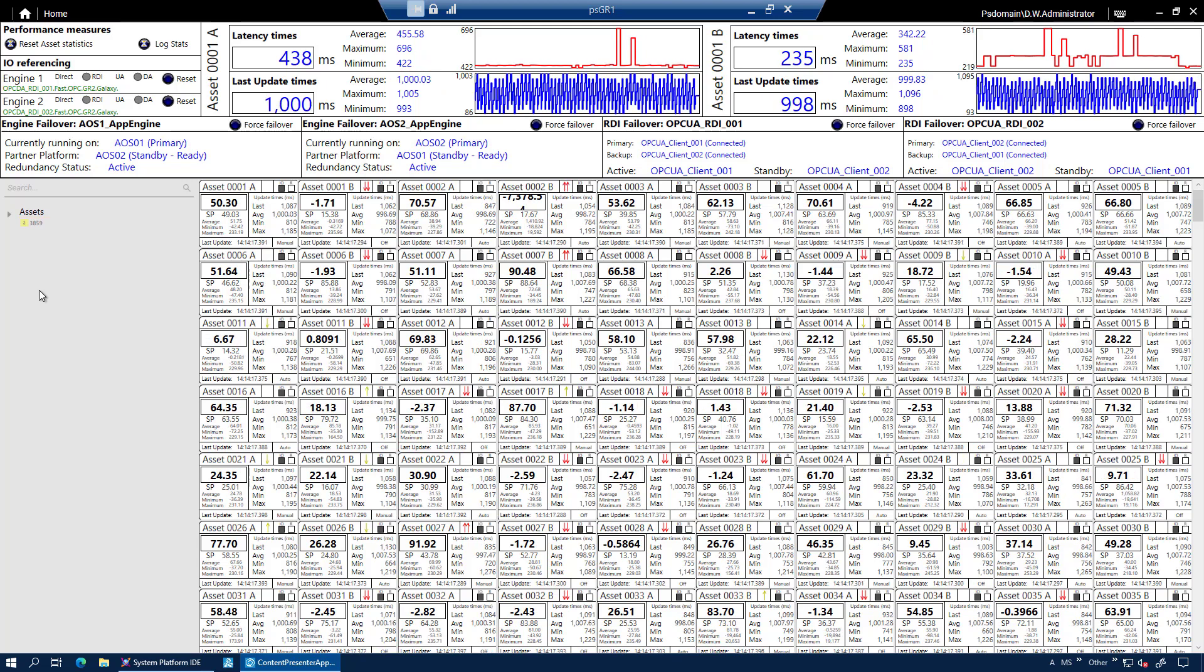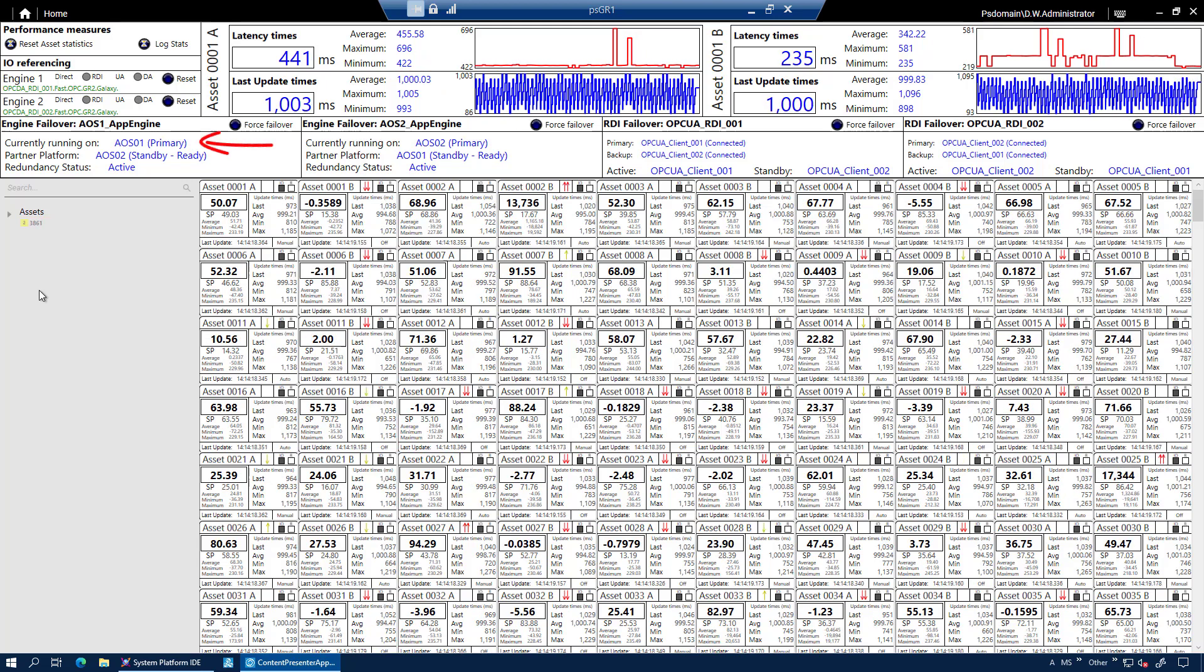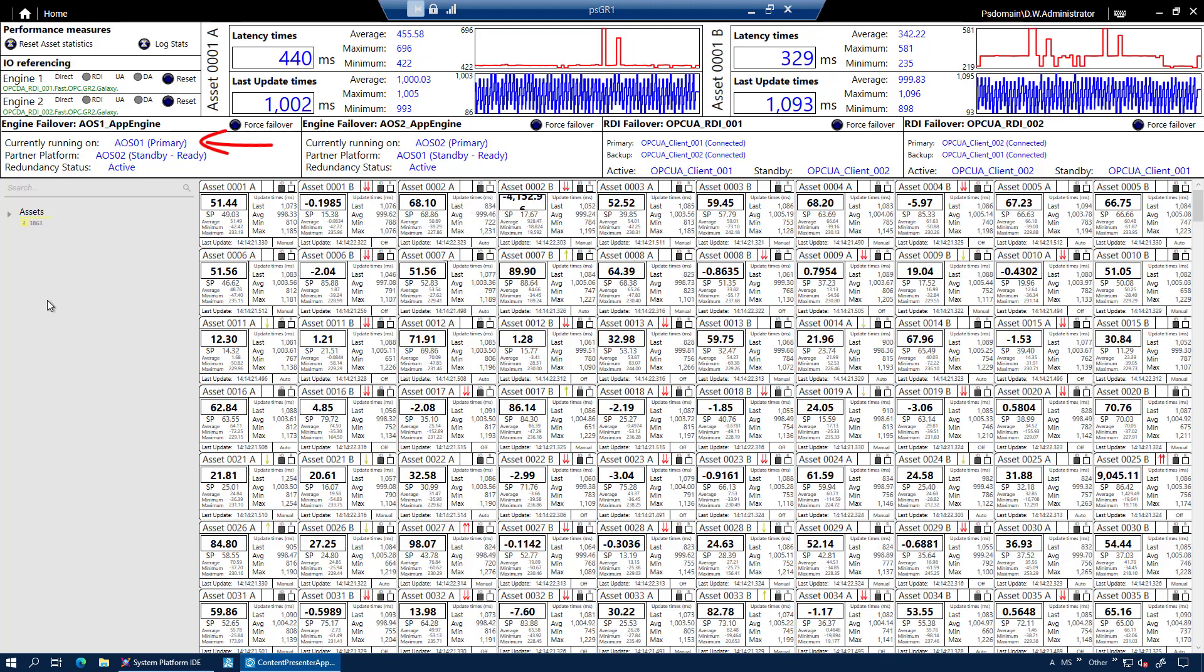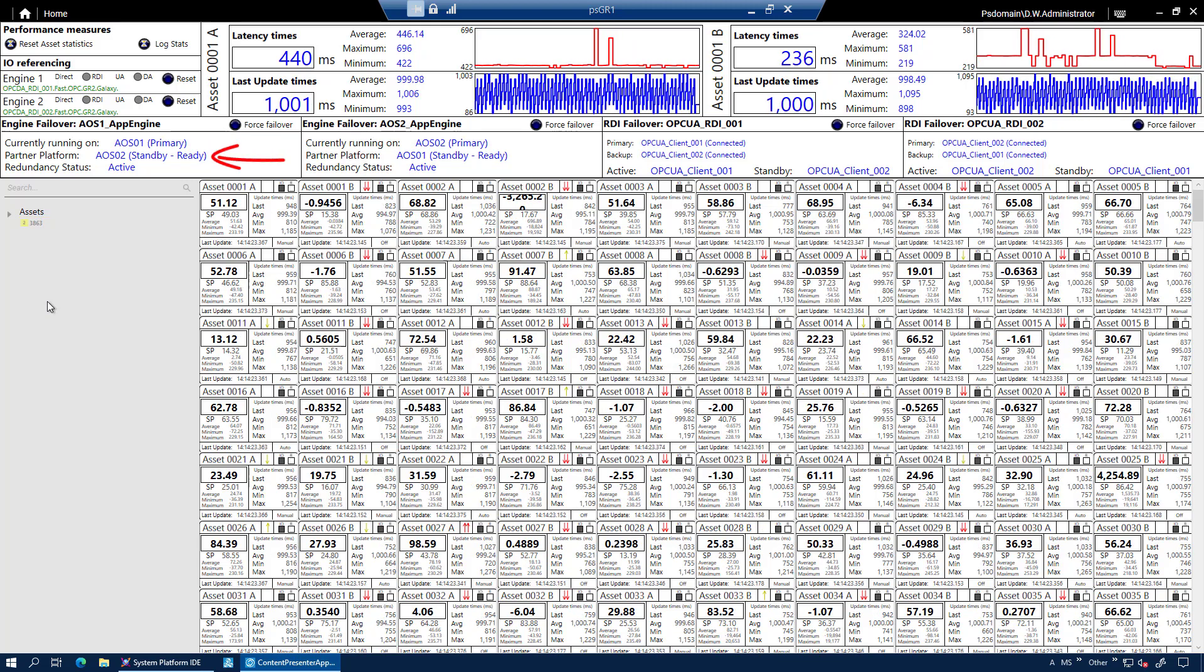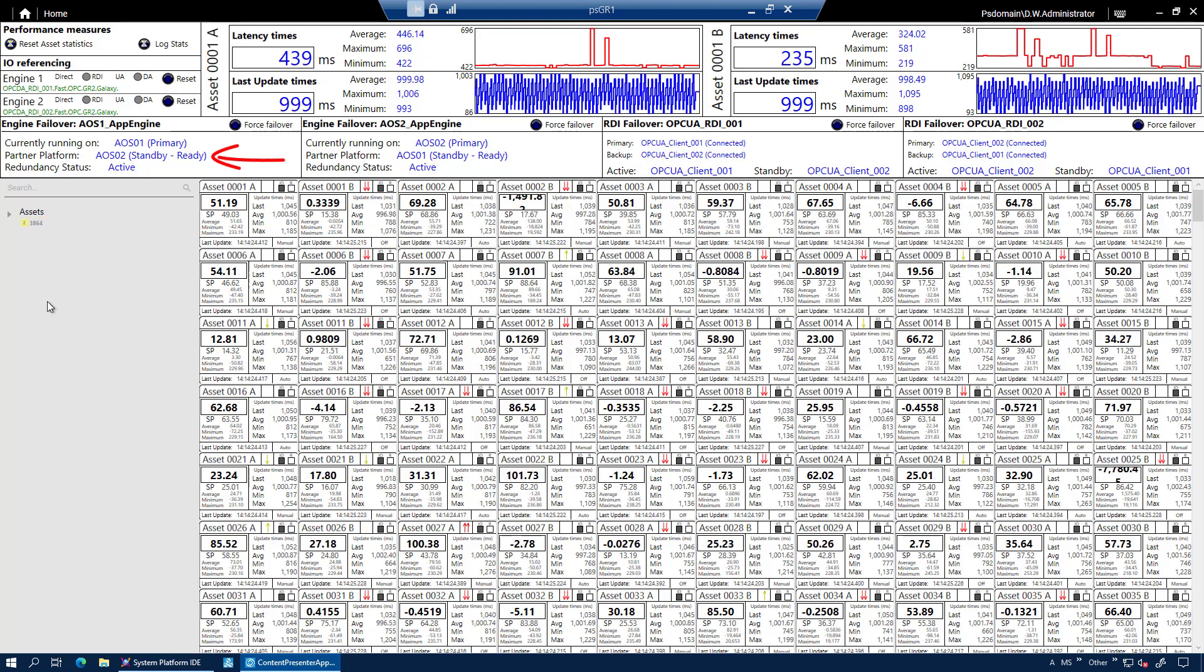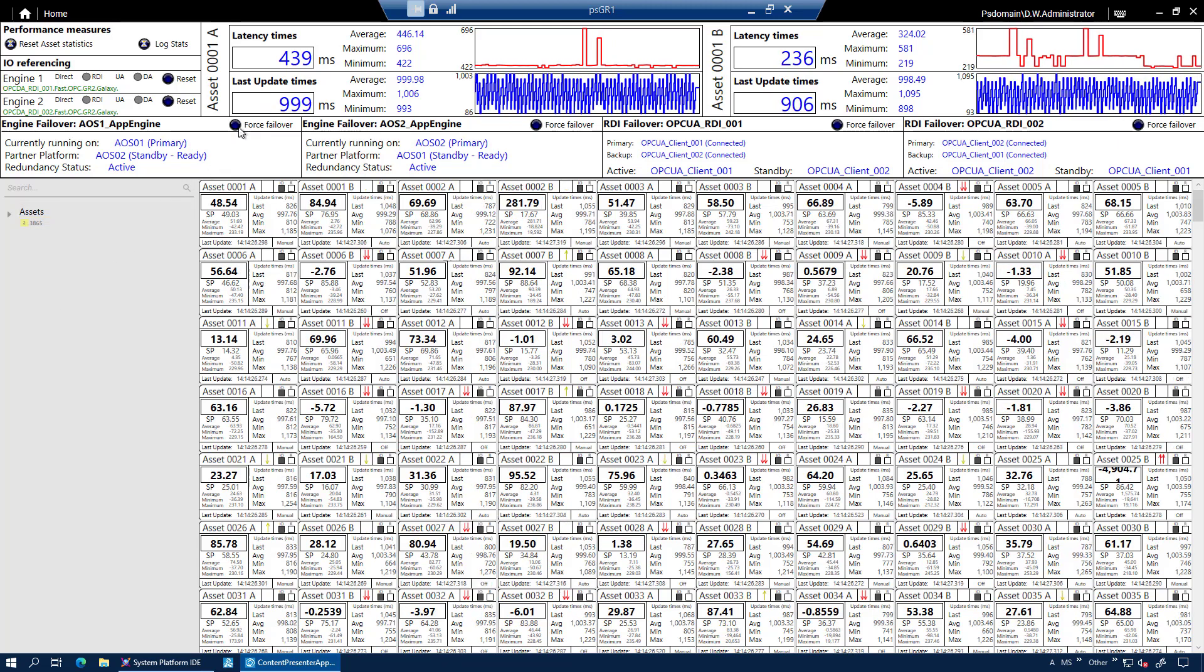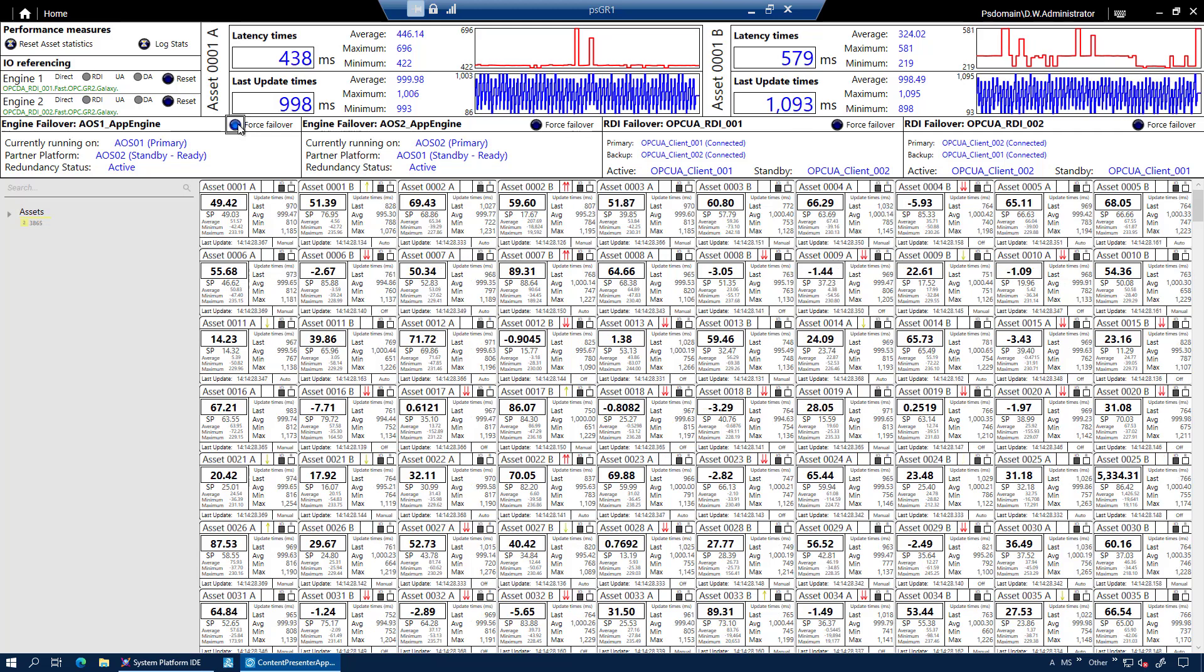Over here, we can see that App Engine 1 is running as the primary App Engine on AOS 1 and its backup is ready on AOS 2. And the opposite, of course, is true for App Engine 2. Now, these engines are currently in legacy cold standby mode.